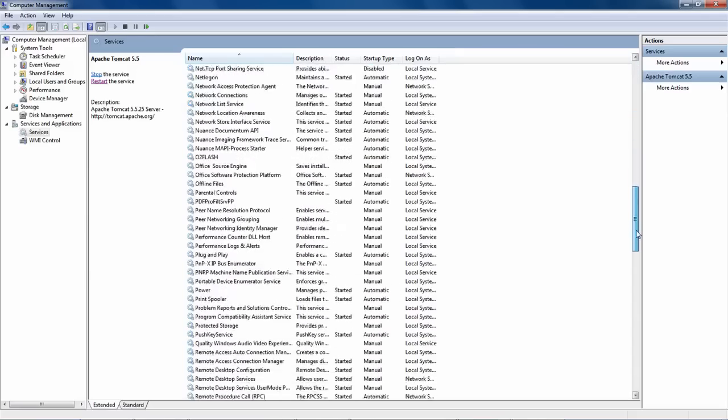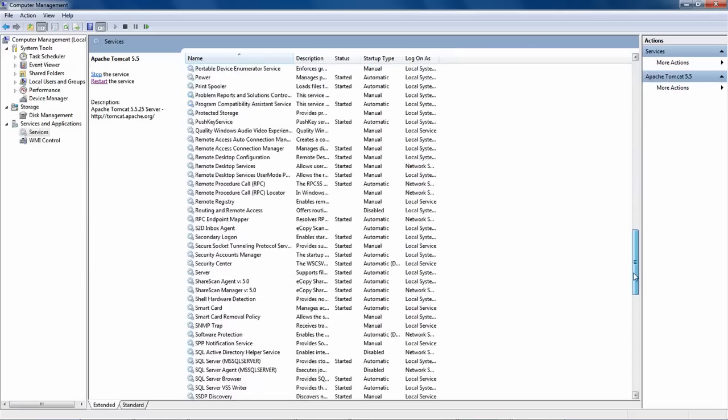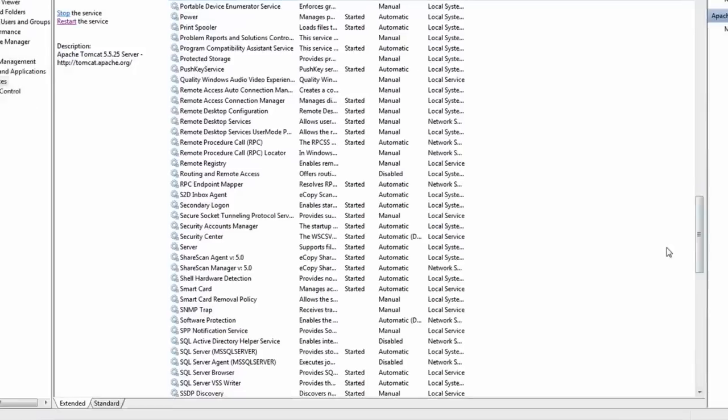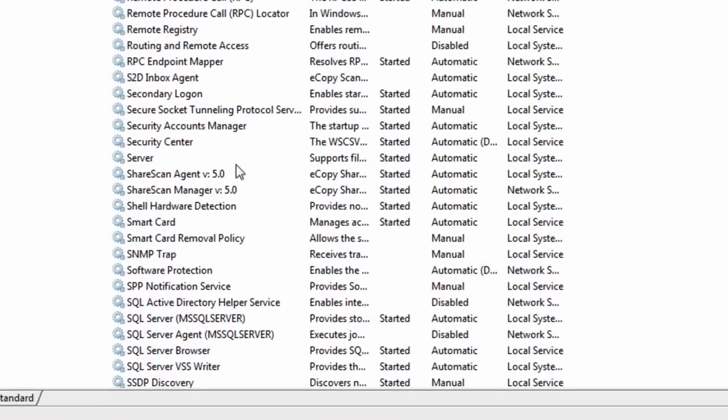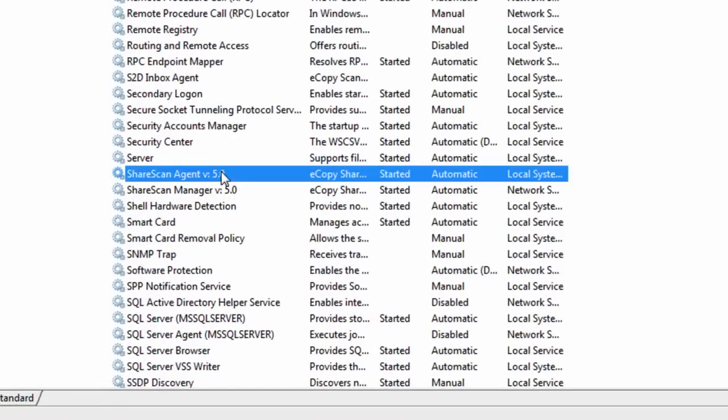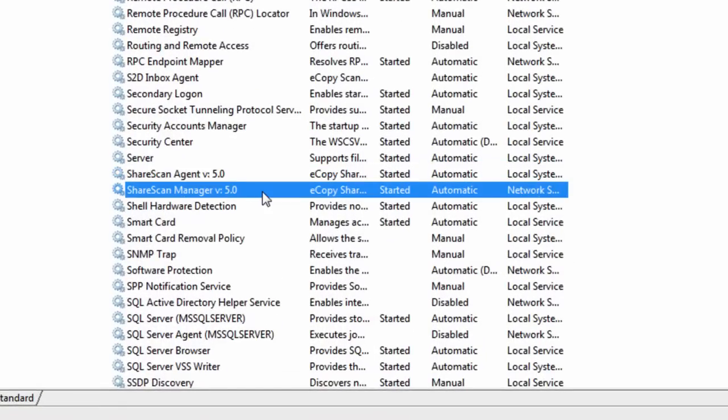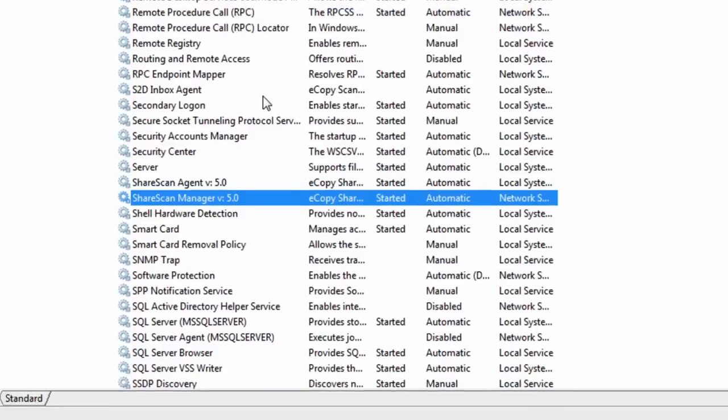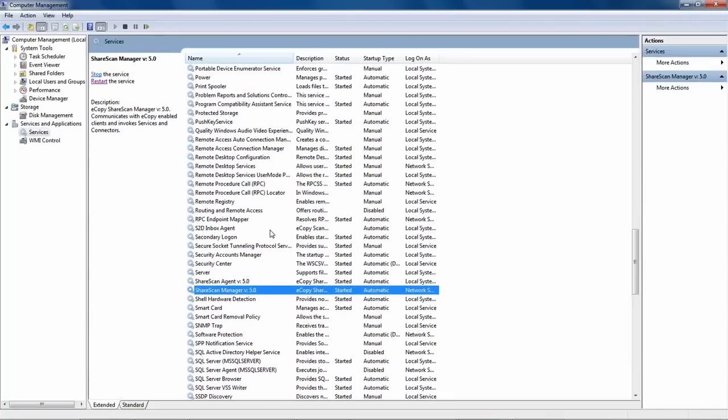There are two critical services named ShareScan Agent and ShareScan Manager. The Agent service is a helper service that assists in the configuration of the manager itself. The Manager service communicates with eCopy-enabled clients and invokes connectors and services. Both are required to be running for the application to work properly.